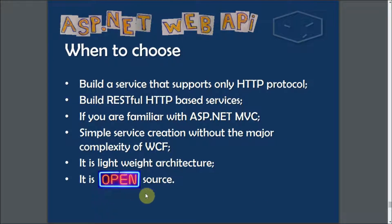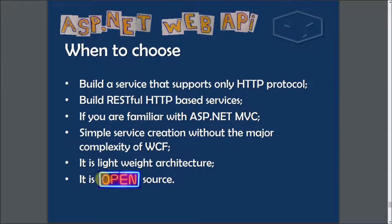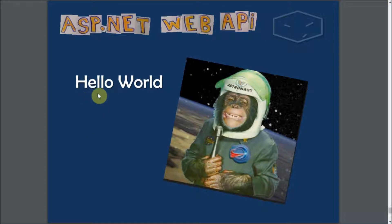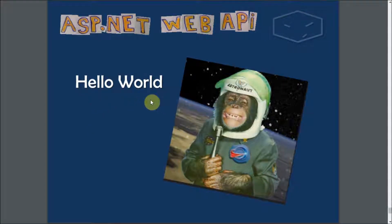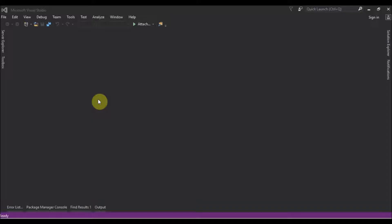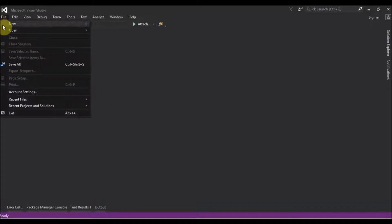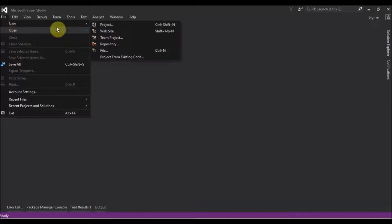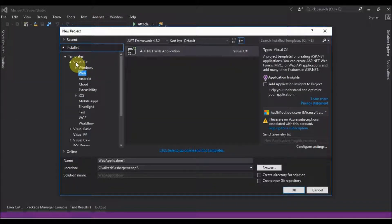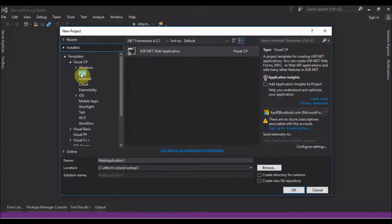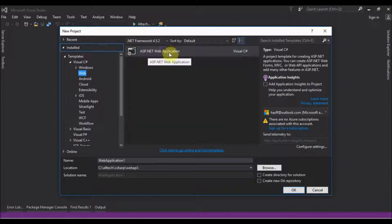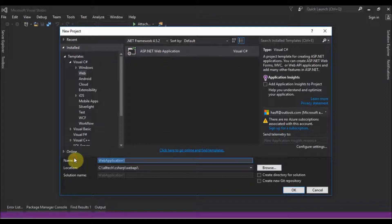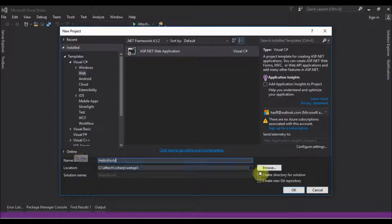So now let's go to the fun part: Hello World. I'm using Microsoft Visual Studio Community 2015, you can use more up-to-date versions. First thing, go to the File menu, choose New and Project. Then go to the Templates, Visual C Sharp, Web, and choose ASP.NET Web Application. Give a name for your project, HelloWorld, and choose a folder.